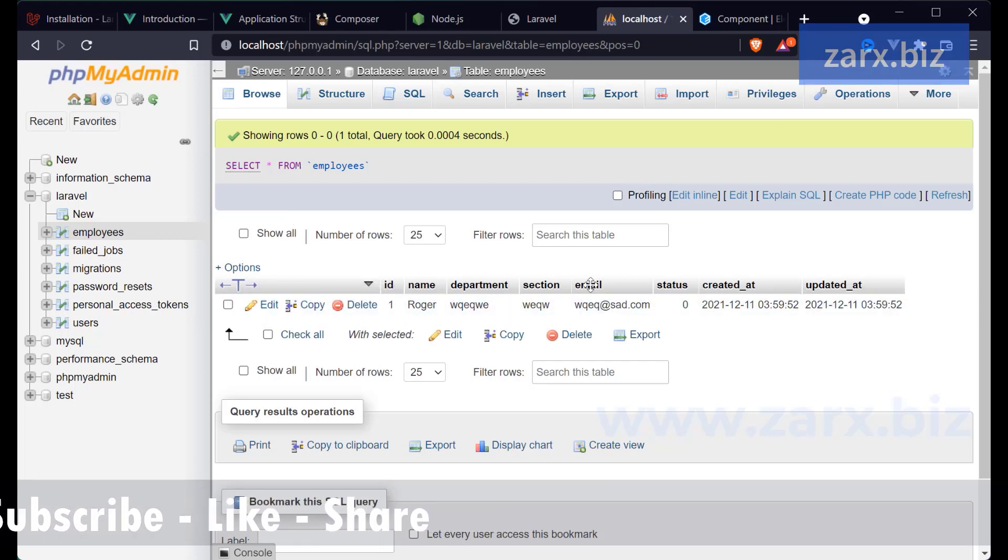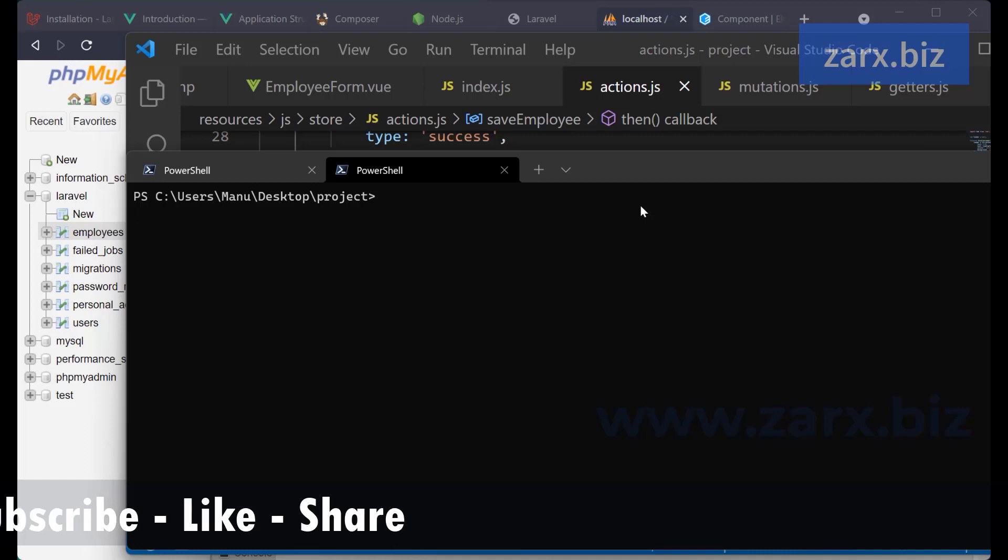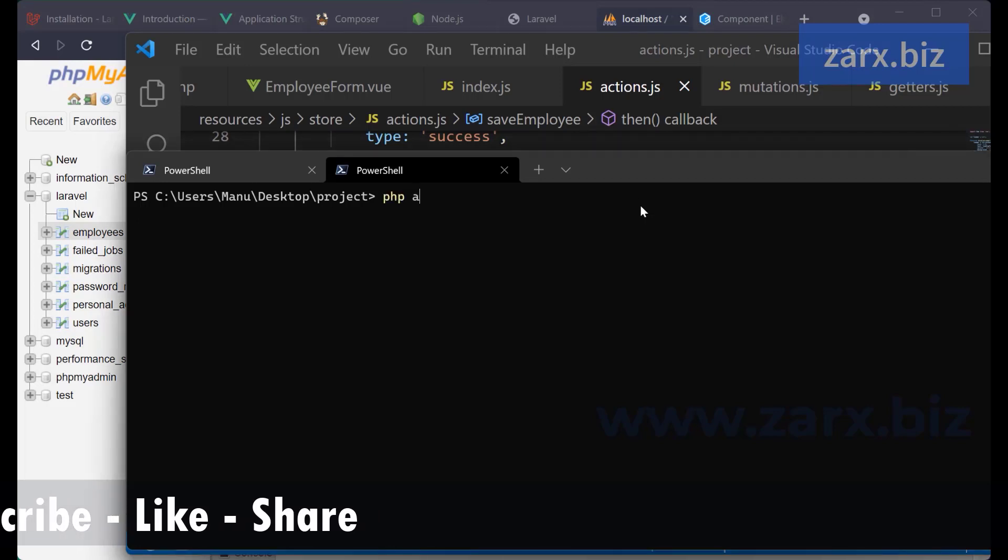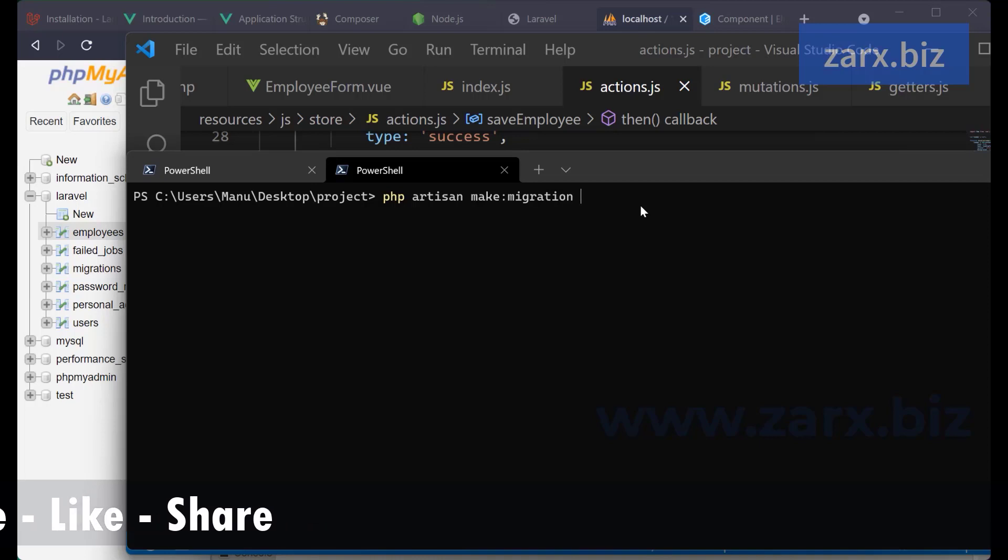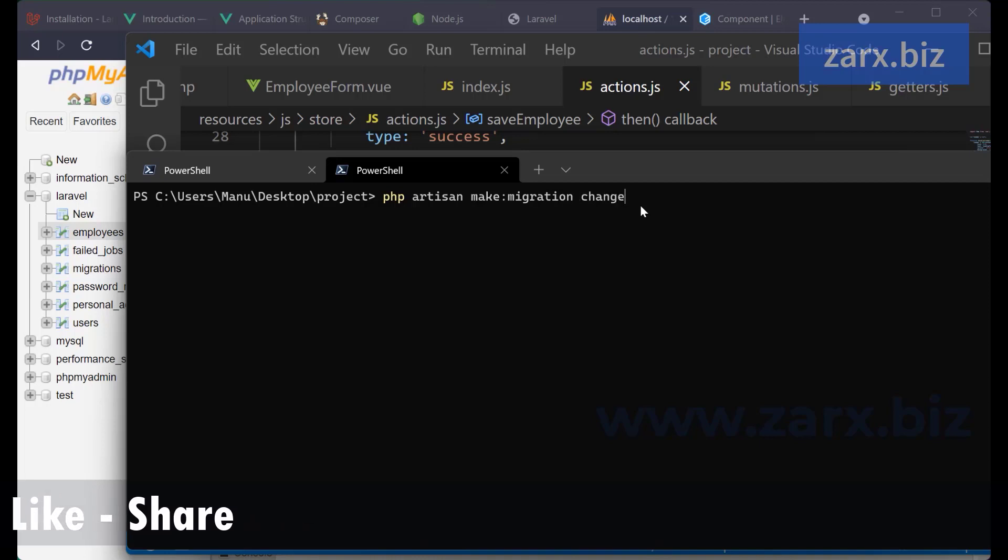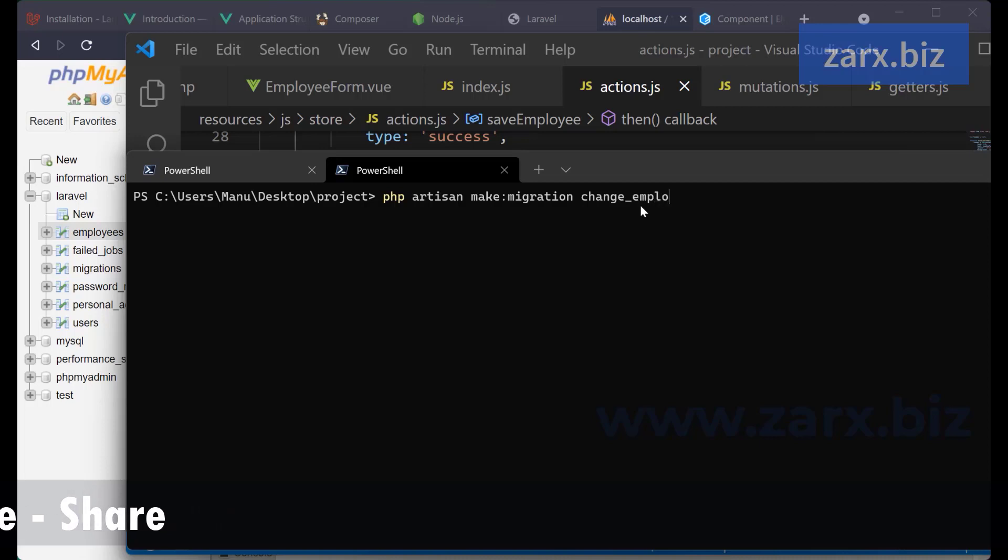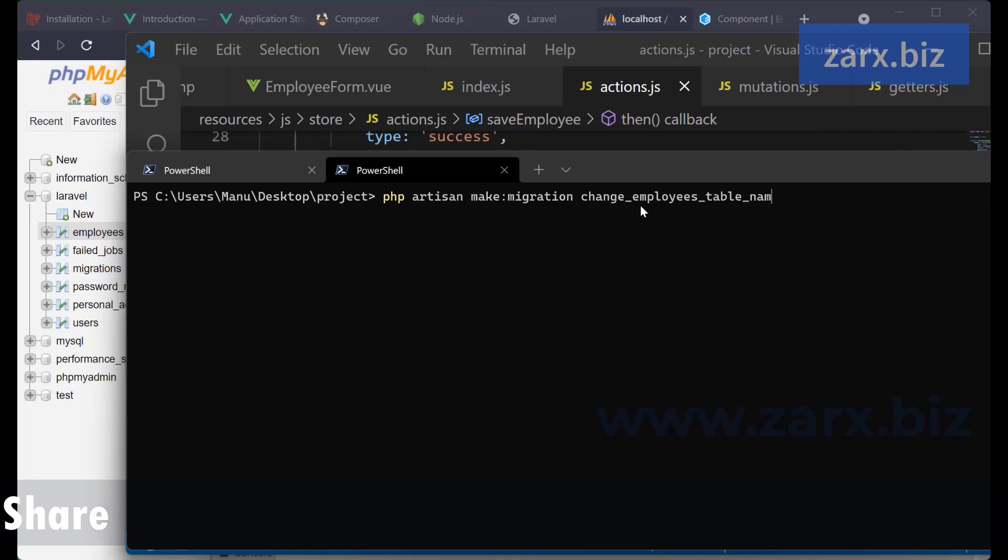So now let's see that. php artisan make migration change_employees_table_name. All right, we have the migration up now.